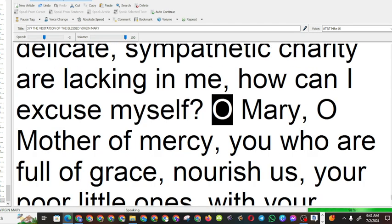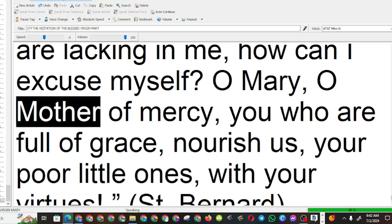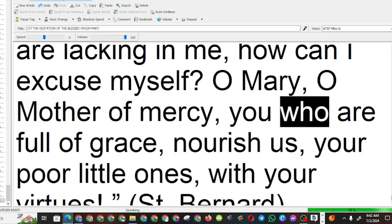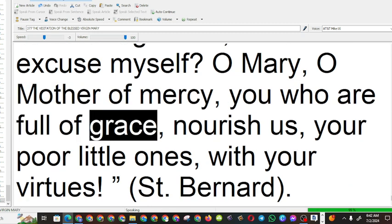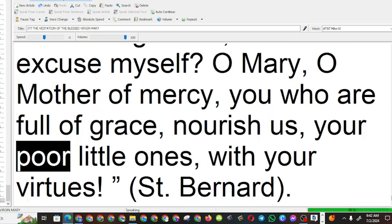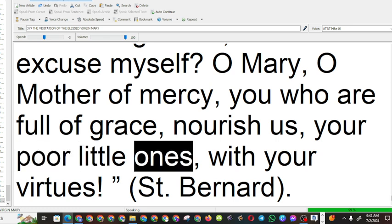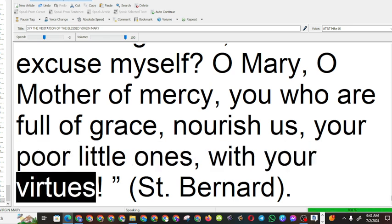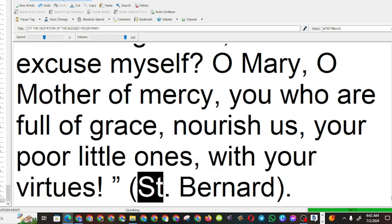O Mary, O Mother of Mercy, you, who are full of grace, nourish us, your poor little ones, with your virtues. Saint Bernard.